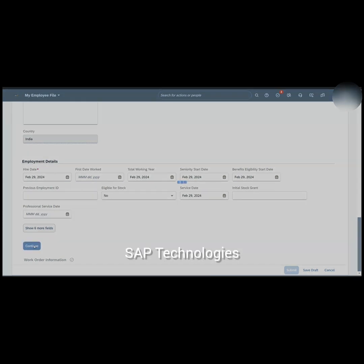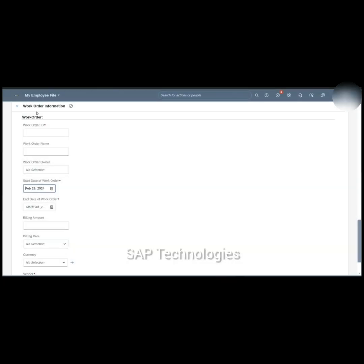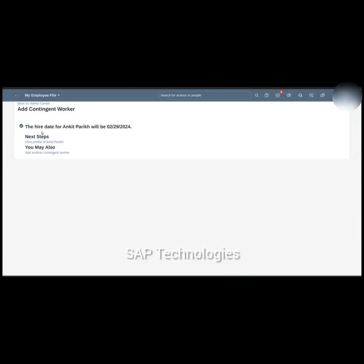I'll click Continue. The next section is Work Order Information. The start date and end date of the work order have been updated. We are done with the employee file for this contingent worker. I'll click Submit. This employee has been created and hired in the system.